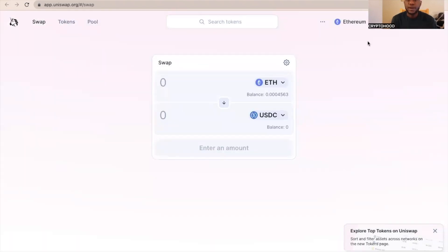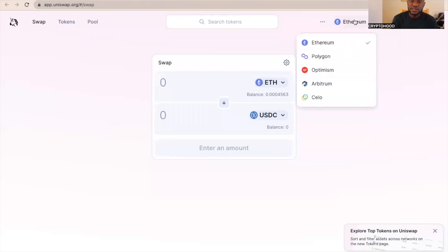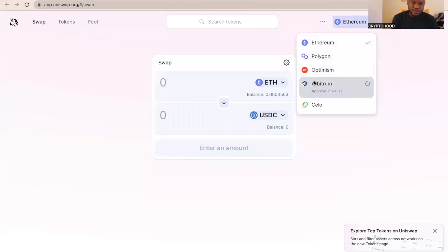Now on Uniswap, I can see it's still on Ethereum mainnet, so I'm going to change it to Arbitrum One. That's the first thing I need to do, so to Arbitrum One. Then I'm going to click on switch network.